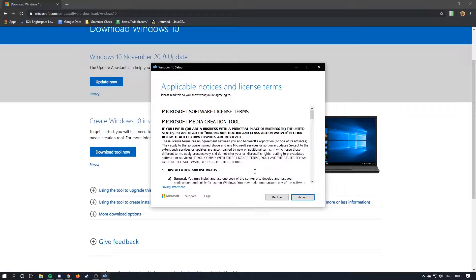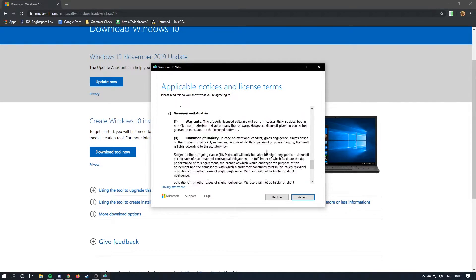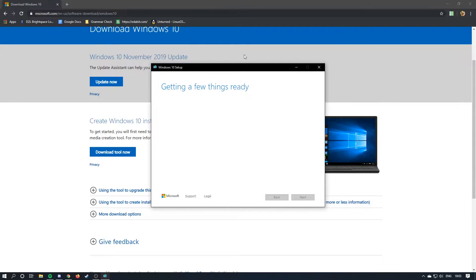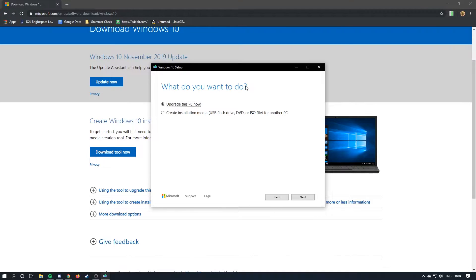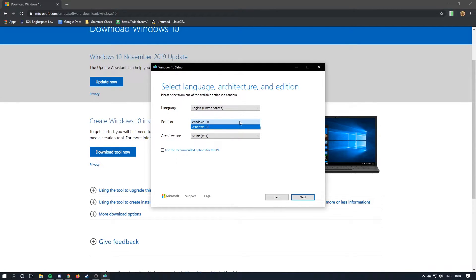Alright, so you're going to read this, hit accept, wait for this again. Once we're here, we're going to hit create installation media, hit next, recommended for this PC, or you can customize it to whatever you want.